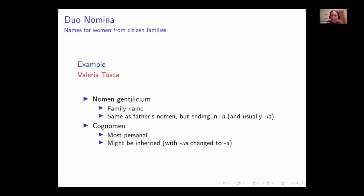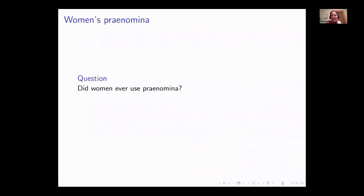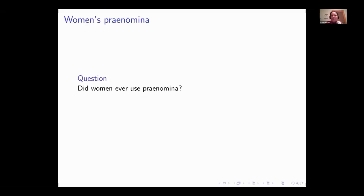Any questions about the tria nomina or women's equivalent? This is the bread and butter of Roman names. One question you might have: did women ever actually use praenomina? I said they weren't always used — but is there some kind of exception? The answer is yes, sometimes. We have a couple handfuls of examples of cases where women did use some sort of praenomen.